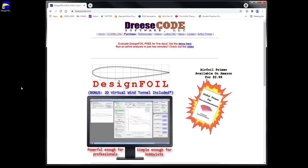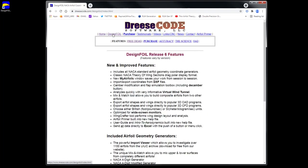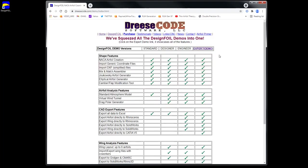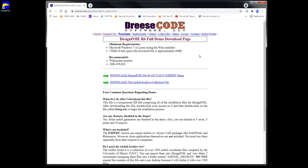We're using a shareware program called DesignFoil, and you get this from Dreescode Software. You basically go to dreescode.com, click on download, click on free demo, click on the expert link over here on the right, and you can download the installation file for the shareware demo. You can also download the airfoil archive collection file — you don't really need this because there are so many built-in generators in the tool, but if you wanted to, you can download this.